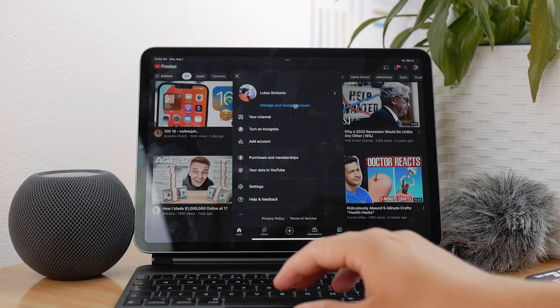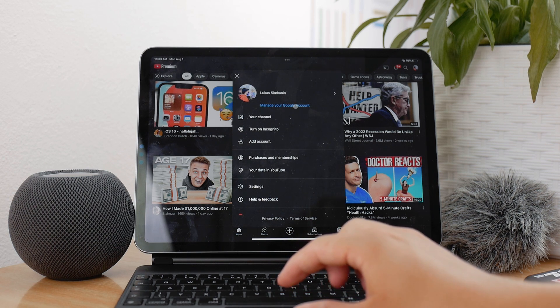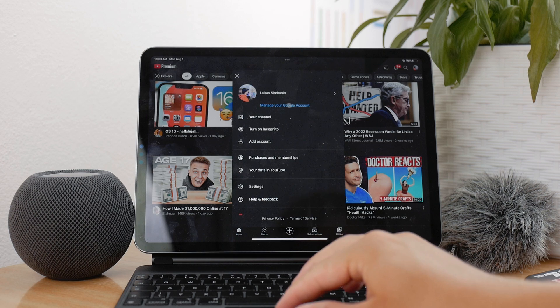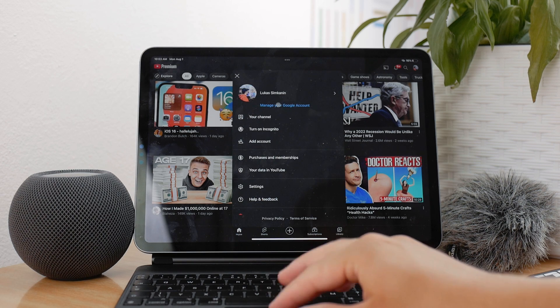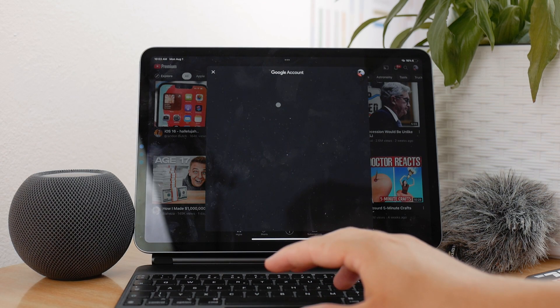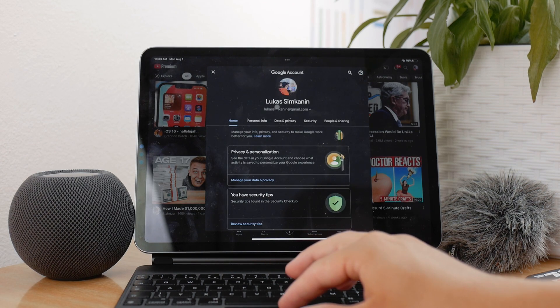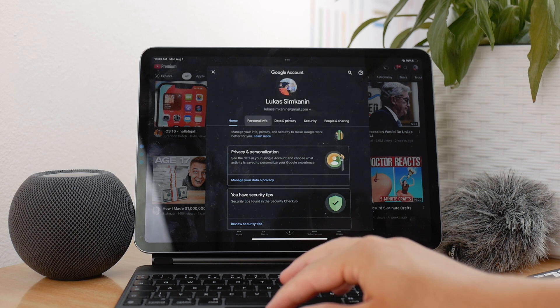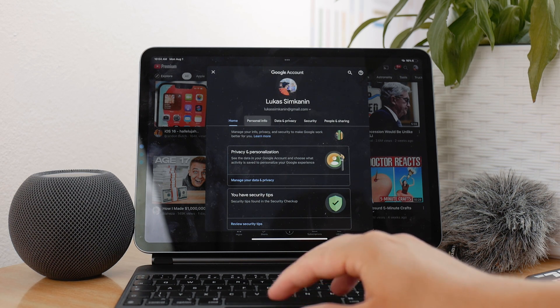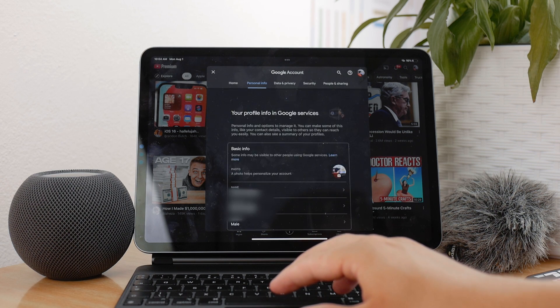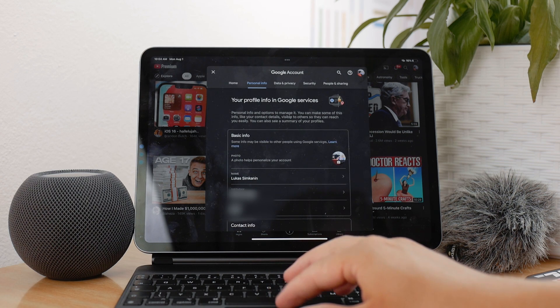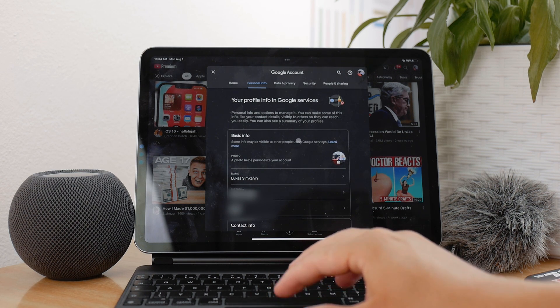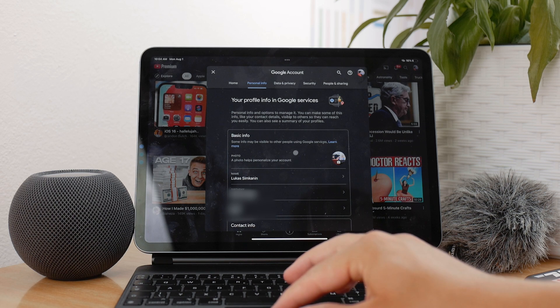With the blue letters there, you can see 'Manage your Google account.' If you click on it, it's going to allow you to change some of the settings of your actual Google account. One of the things is your personal information, which includes your name.